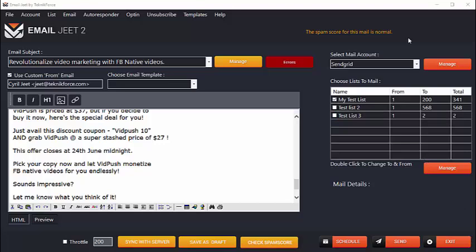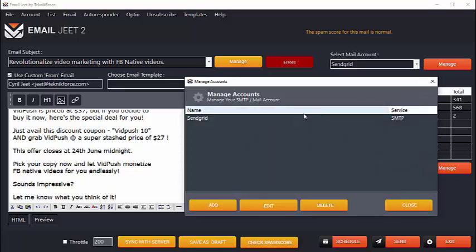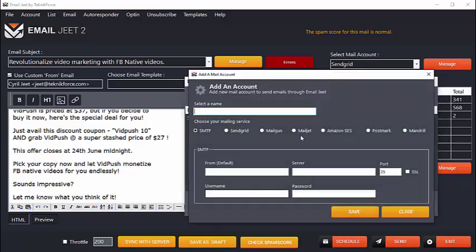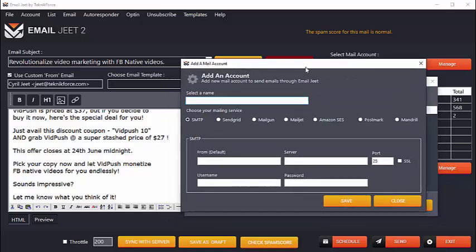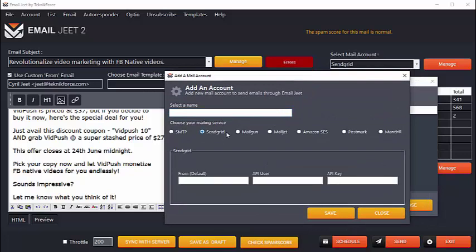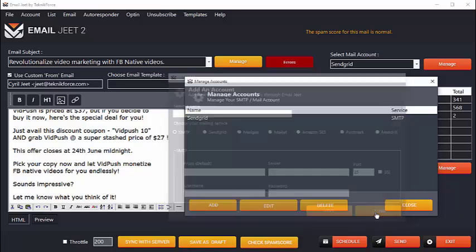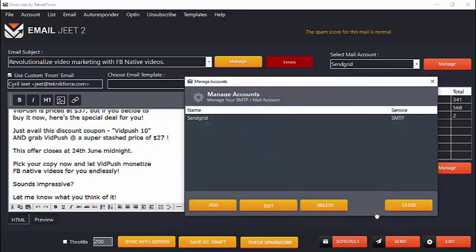EmailJeet lets you plug in any SMTP provider or email sending service to use as a sender. I've got one configured right over here. You can click on manage to see a list of all the accounts that you've set up. You can add new ones or you can modify the ones you already have. For example, this is how you add a new account. You can add all these services, and with SMTP, EmailJeet is universal, which means it can support virtually every SMTP service, every email sending service out there, including your own hosting SMTP account or even Gmail.